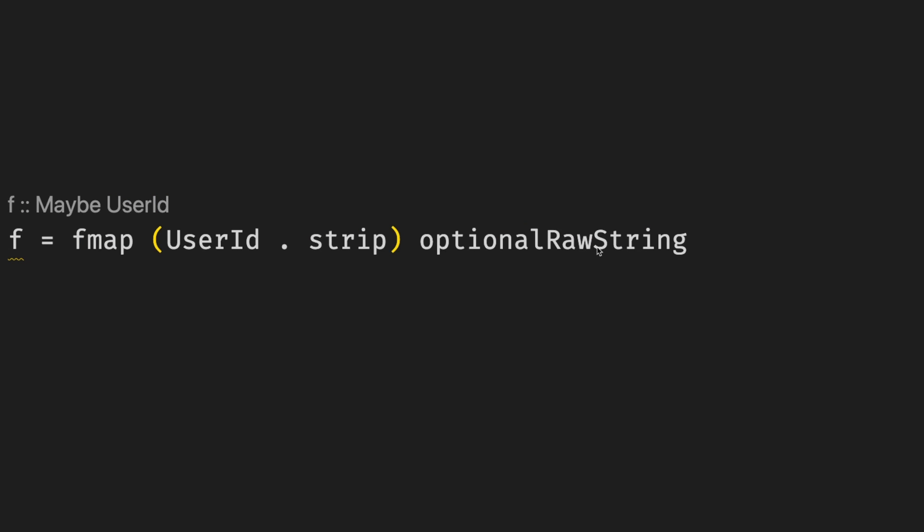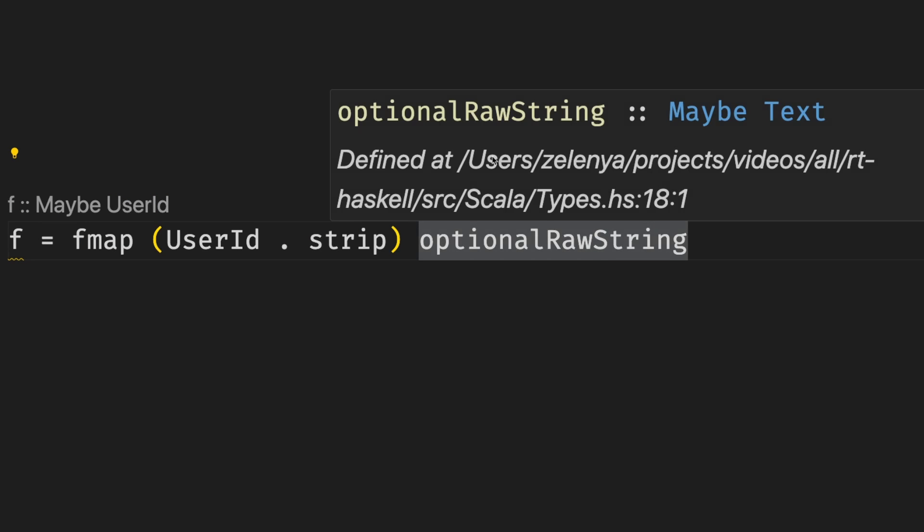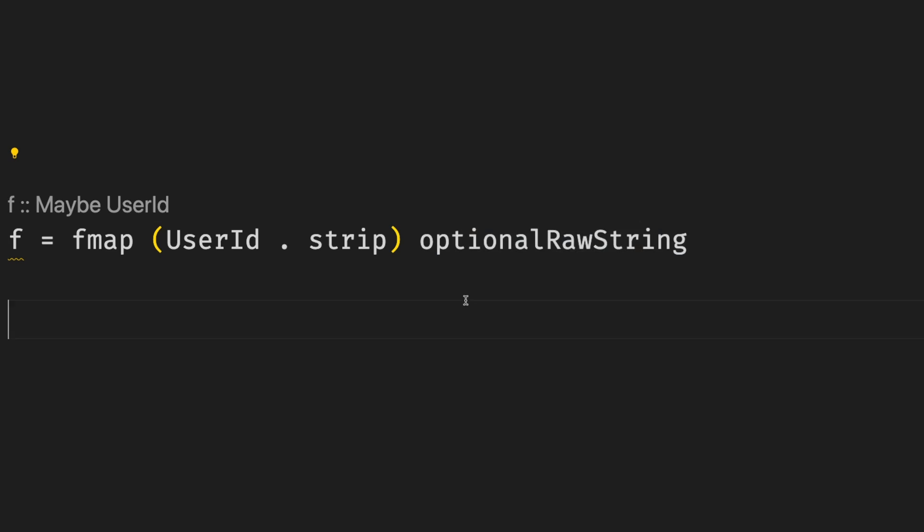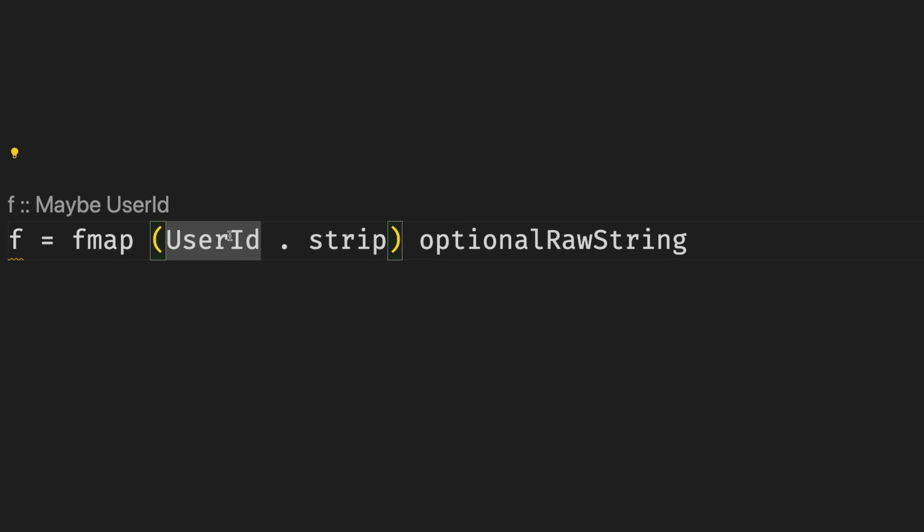In this other example, imagine we have some optional raw string, and we map it using composition of functions. First we trim, and then we wrap it in the user ID.